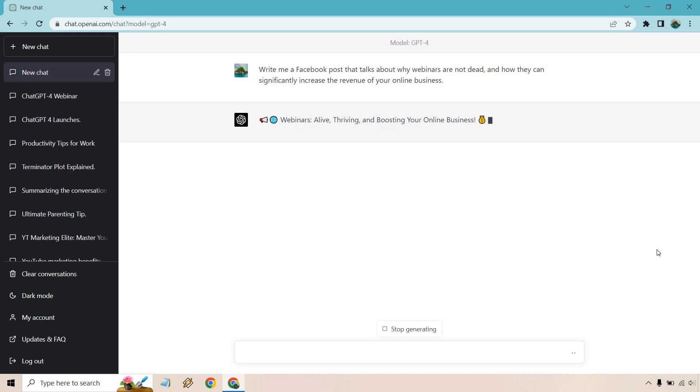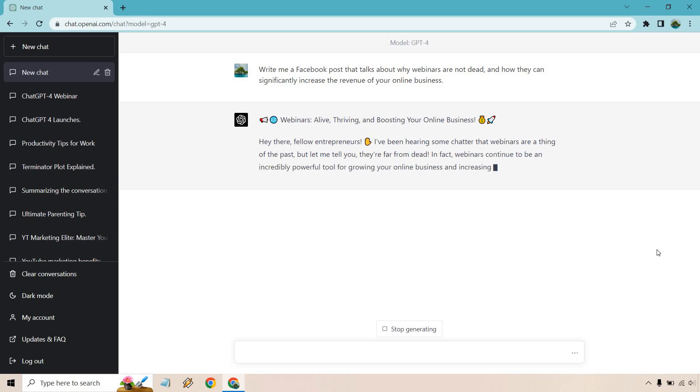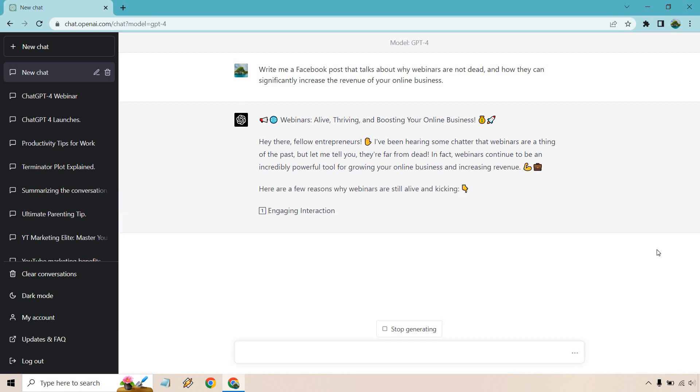Webinars, alive, thriving, and boosting your online business. Hey there, fellow entrepreneurs. I've been hearing some chatter that webinars are of the past, but let me tell you, they're far from dead. In fact, webinars continue to be an incredibly powerful tool for growing your online business and increasing revenue. Here are a few reasons why webinars are still alive and kicking.